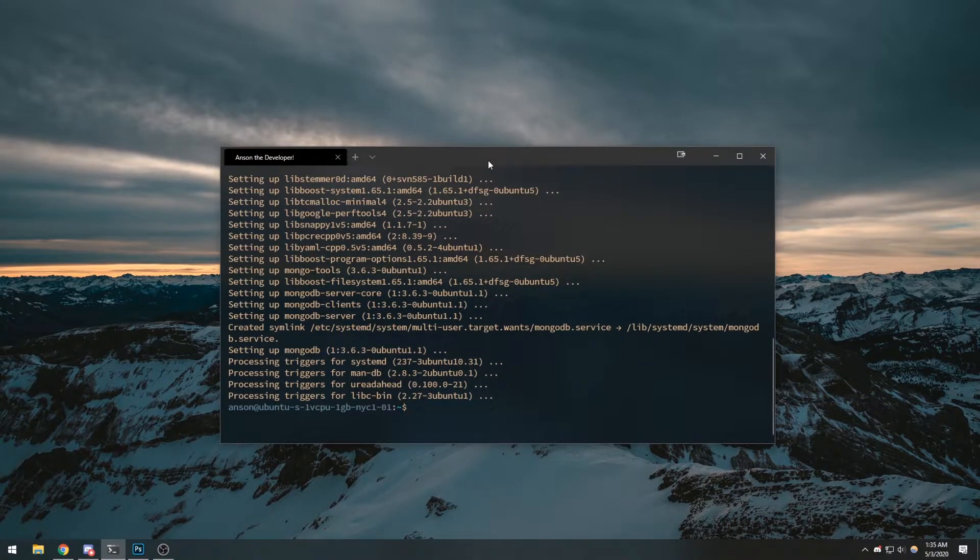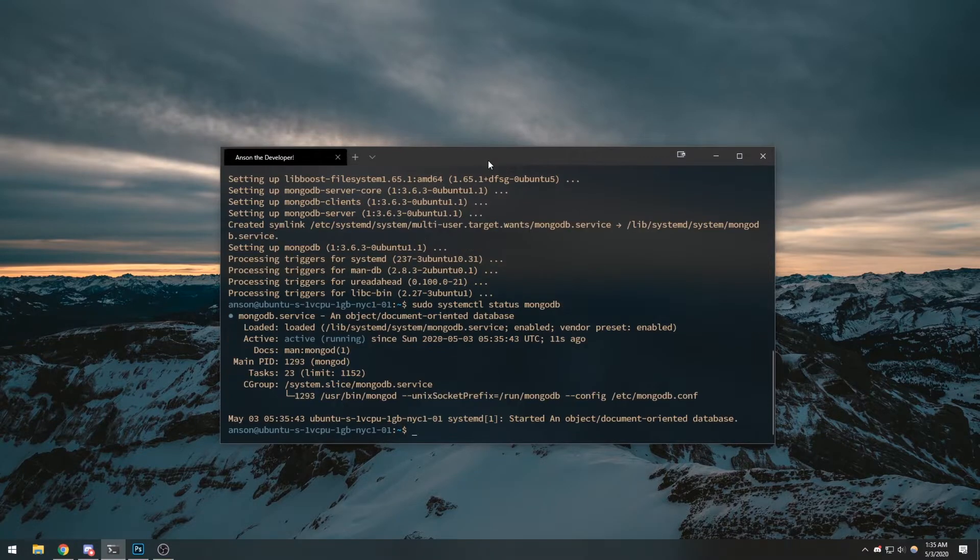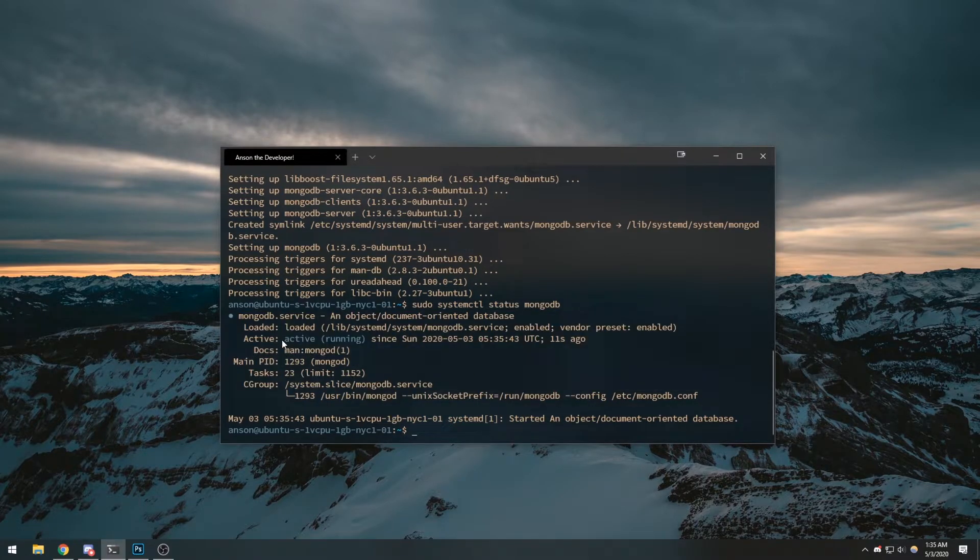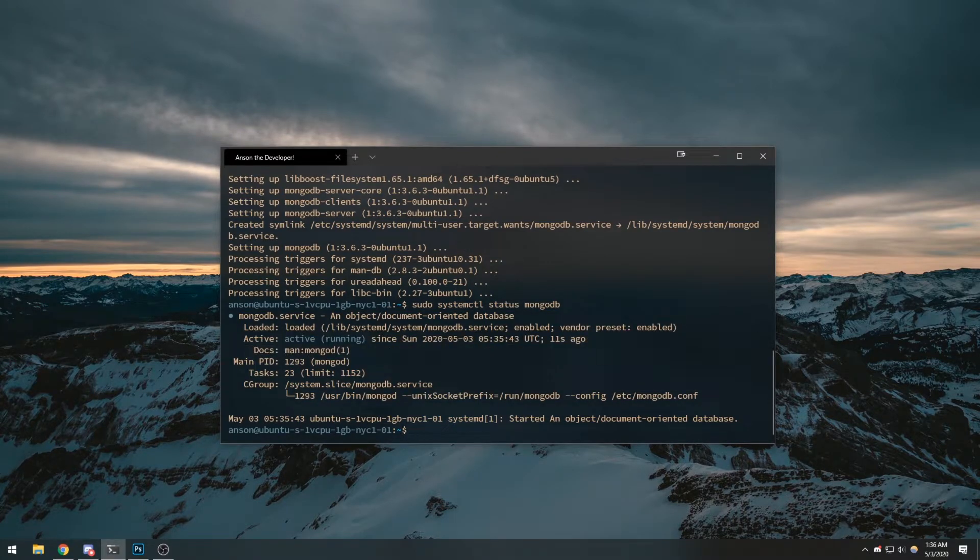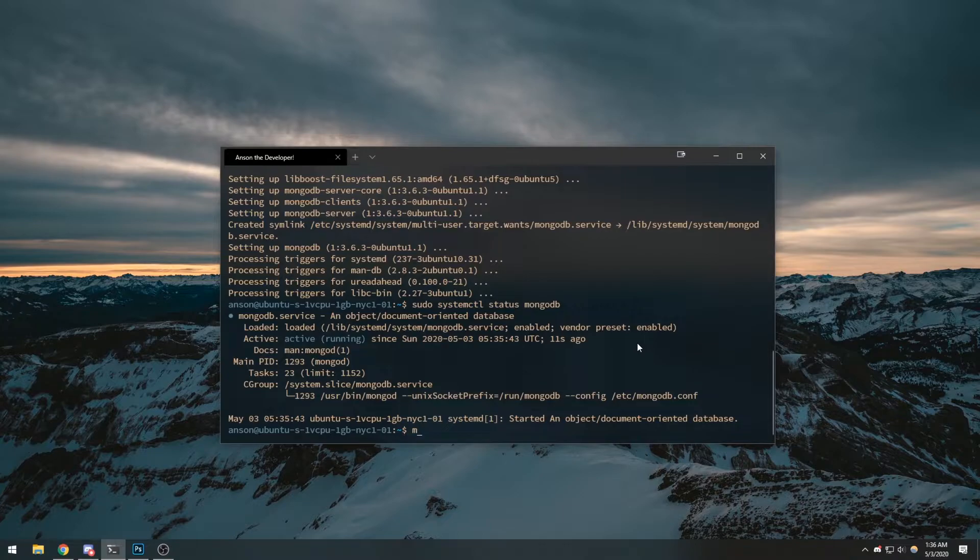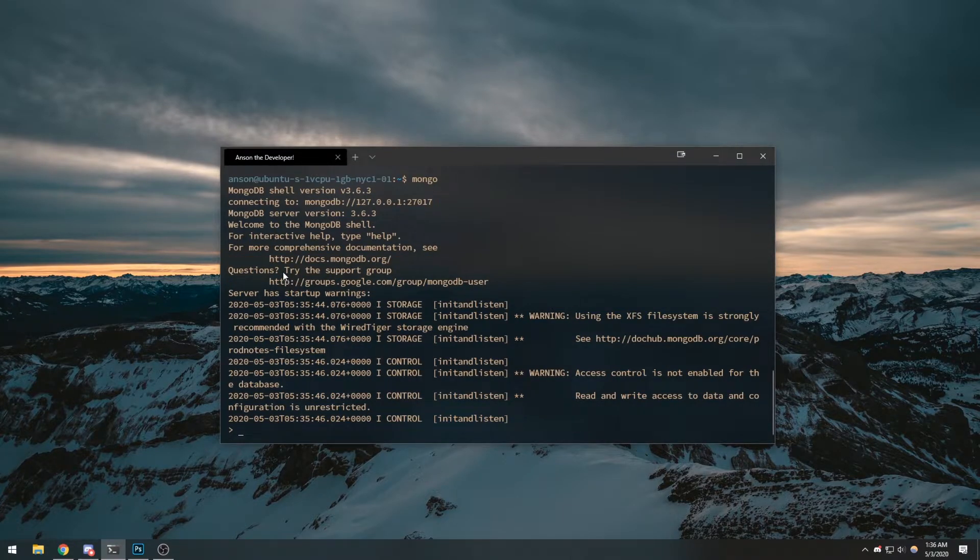Alright, so now we're going to simply type sudo systemctl status mongodb and you can see right over here that it is active and it's running. So we can actually go ahead and verify the connection by connecting to the database.